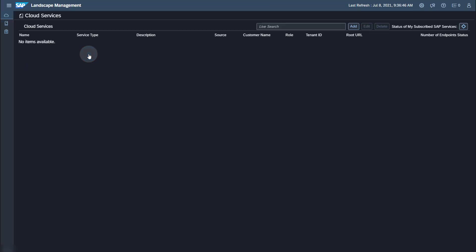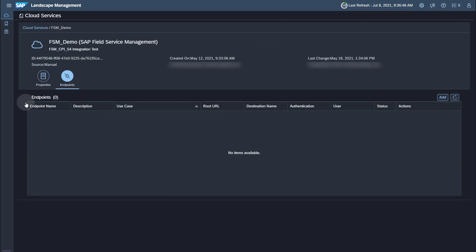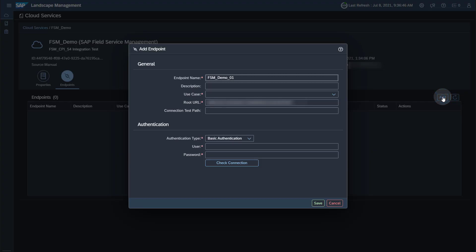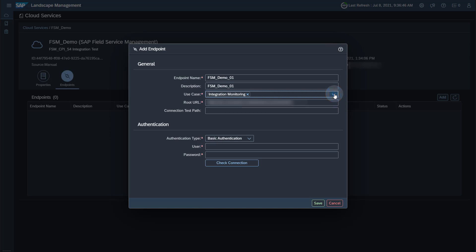Open the Landscape Management app. Your SAP Field Service Management tenant should already be available in the Landscape Management, as it is automatically imported from the System Landscape Information Service at SAP. Click on the Name or the Details button for the cloud service. On the tab Endpoints, click the Add button to create a new endpoint. Enter an endpoint name and the description. Select Integration Monitoring as the use case for this endpoint. The root URL is automatically copied from the cloud service information in the Landscape Management. You have to change this root URL to the matching API URL you saved earlier.